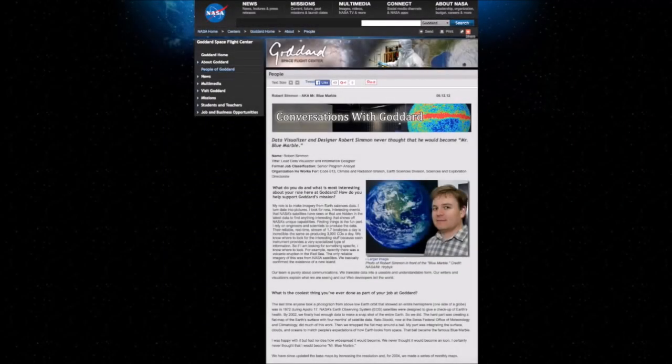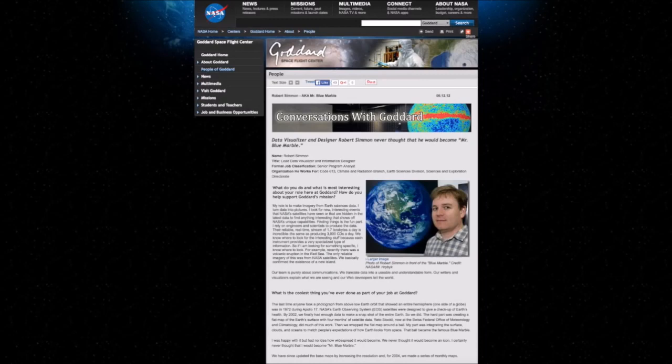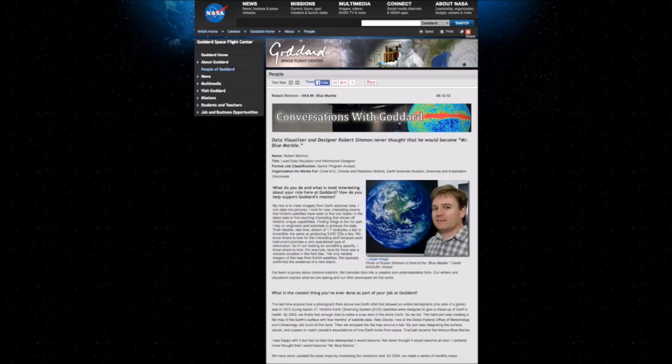So hey guys, Jeff here, and today I want to share with you this article that's on NASA.gov. It's about Robert Simmon, a.k.a. Mr. Blue Marble. It's from about three years ago, and it's a little interview. They asked him a bunch of questions, and I found some of his answers rather interesting. So let's take a look.